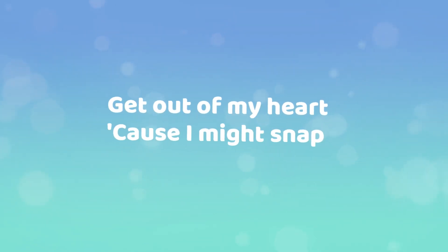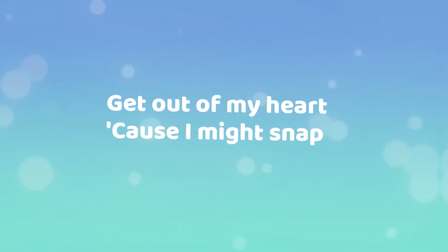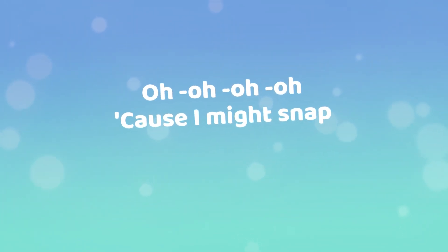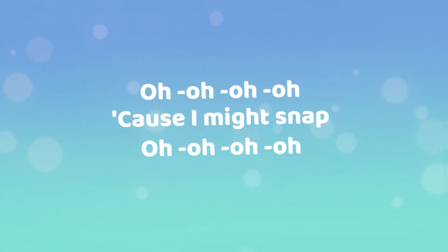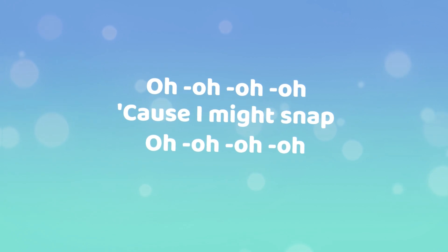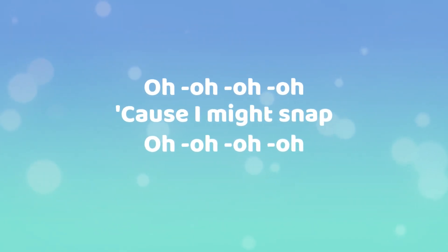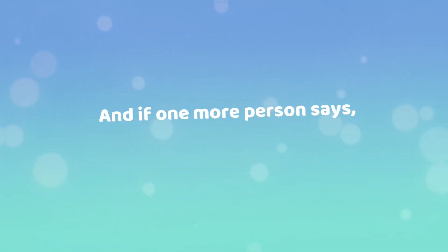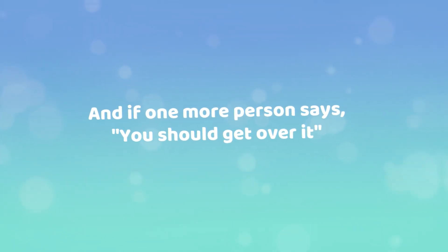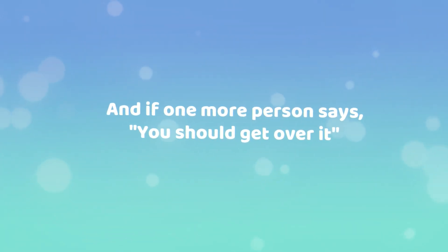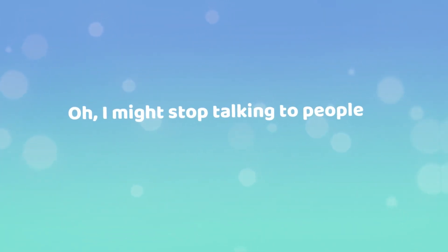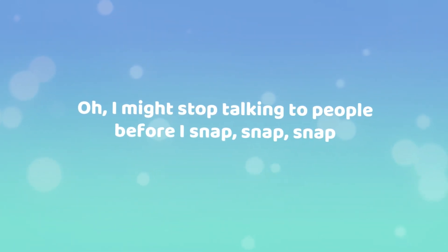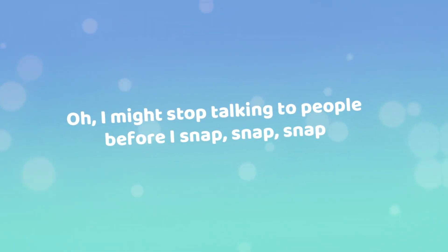'Cause I might snap. And if one more person says you should get over it, oh, I might stop talking to people before I snap.